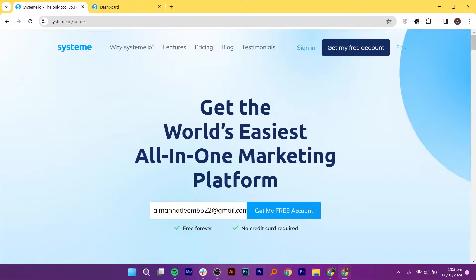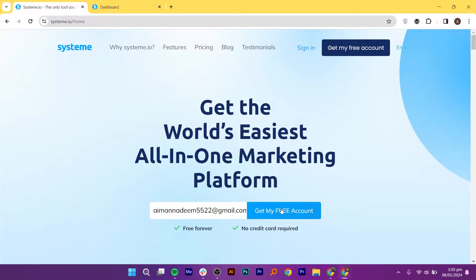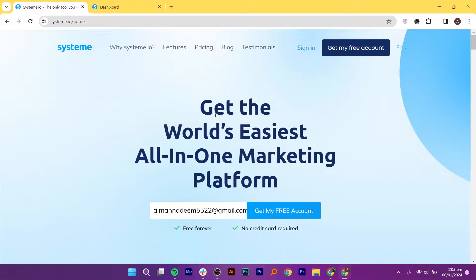Firstly, we need to create a System.io account. Visit System.io in your web browser. Here, click on the Get My Free Account button from your top right corner. After adding your email address, click on Get My Free Account.